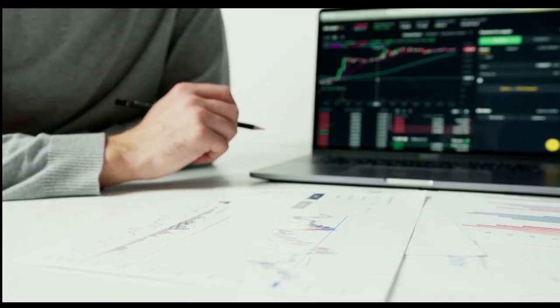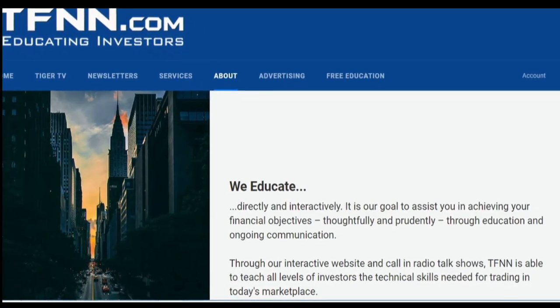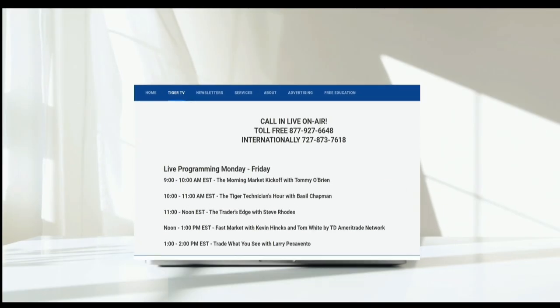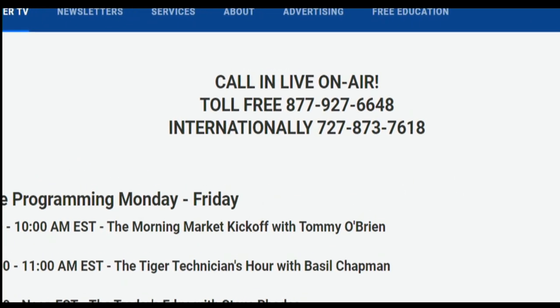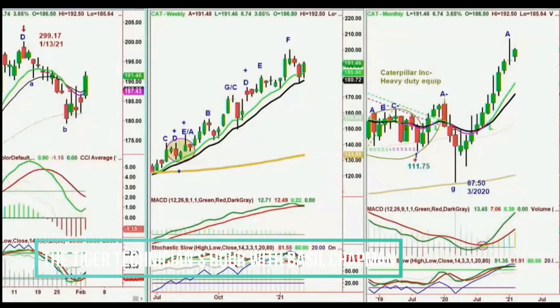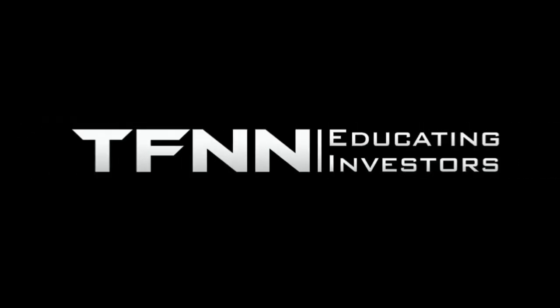Sharpening your skills as an investor is like getting better at playing a musical instrument — you have to practice, but you also need excellent instruction from experts. At TFNN, you'll get advice and guidance from the authority in technical market analysis. TFNN airs live financial content streamed live on TFNN.com and TFNN's YouTube channel with Tiger TV, live every market day from 8:30 a.m. to 4:00 p.m. Eastern for free. Each host is an experienced trader and gives their take on the market while taking calls and questions live from around the world. Tiger TV has eight different shows with expert hosts.